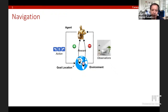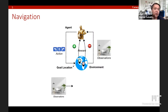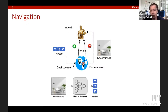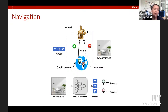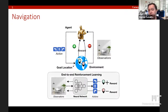For this talk, I'll focus on the specific task of navigation. If I give you a particular goal and you reach it, you get a reward; if you don't, you get a negative reward. In deep reinforcement learning, you pass an observation through a deep neural network, which outputs actions, and you receive sparse rewards to update the network's parameters. This can be viewed as an end-to-end reinforcement learning system.